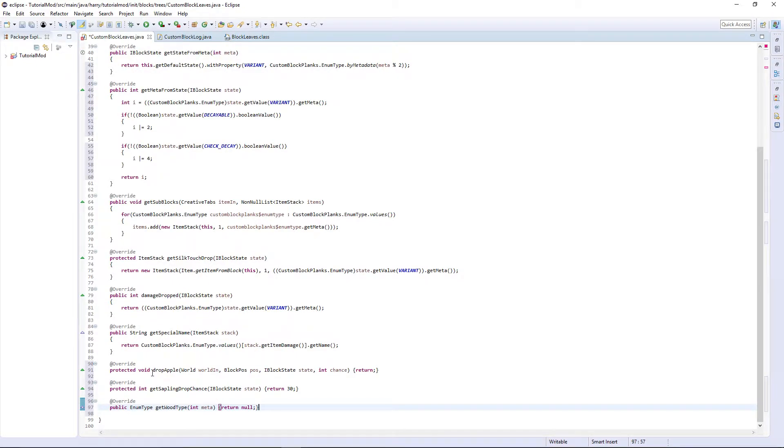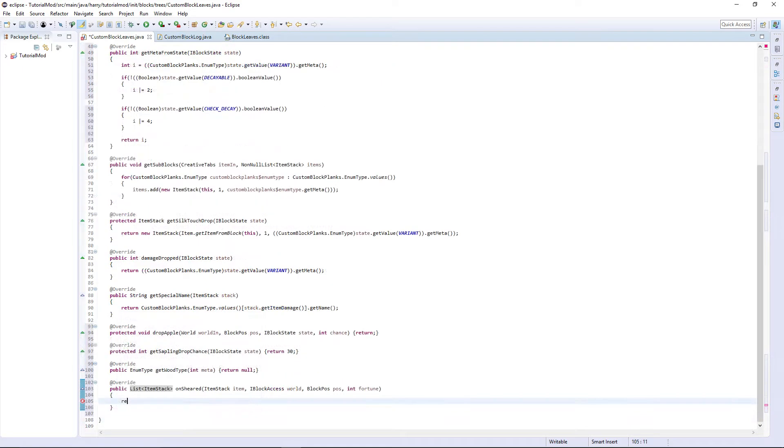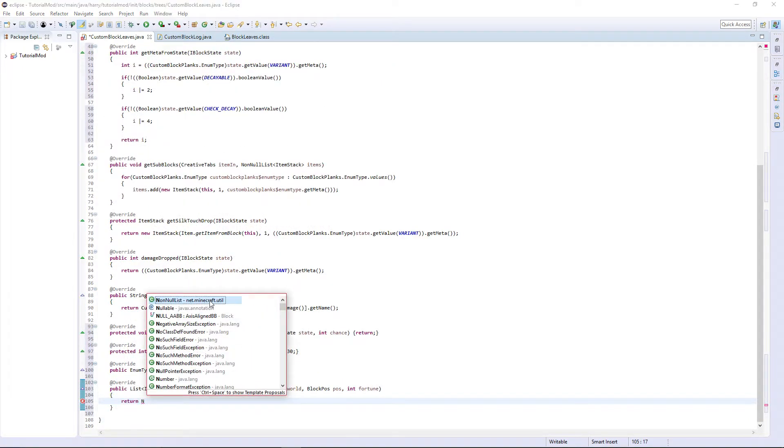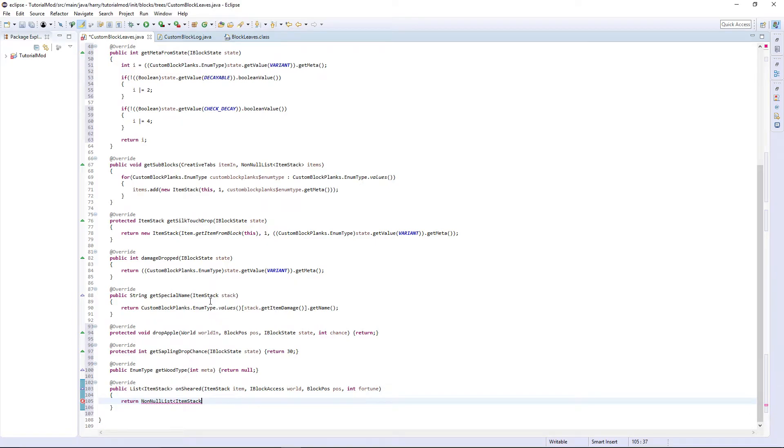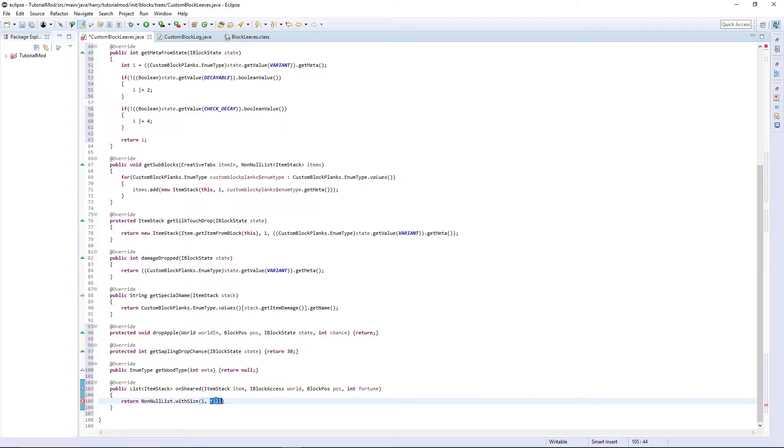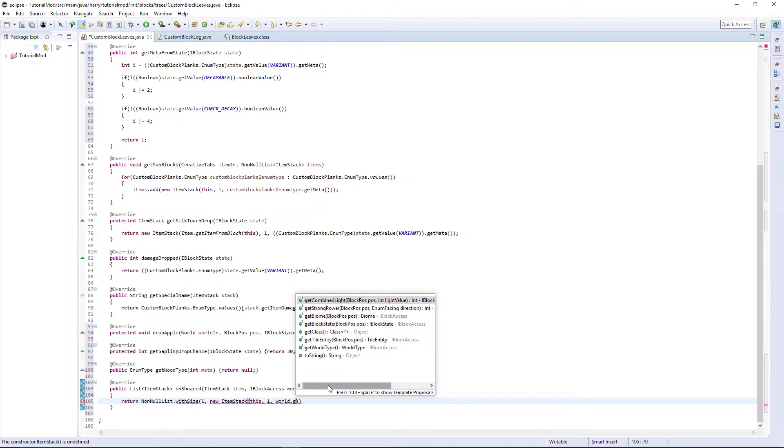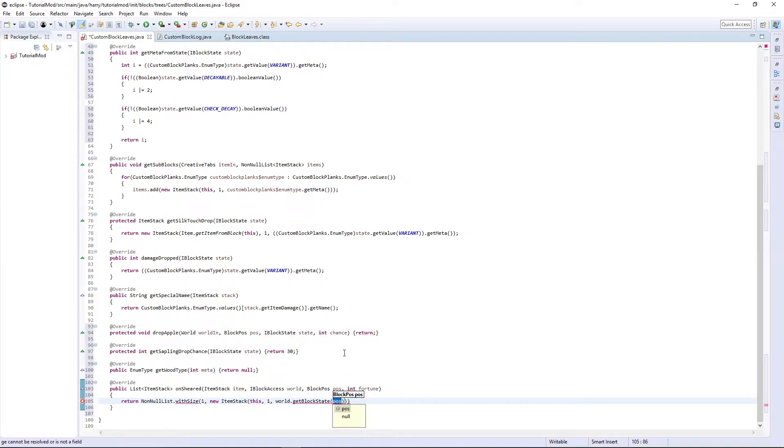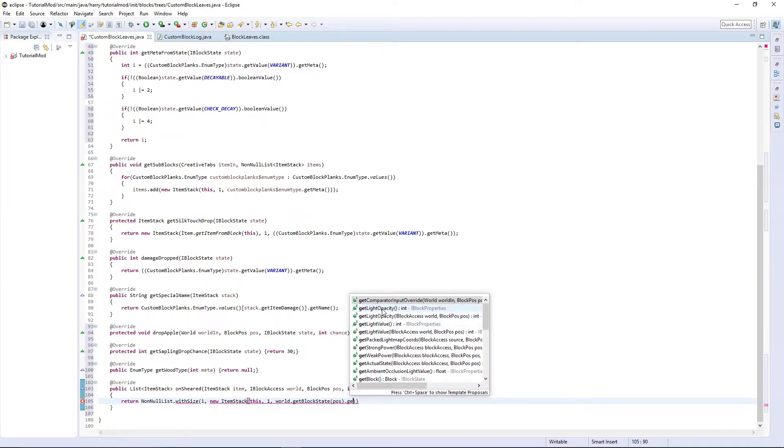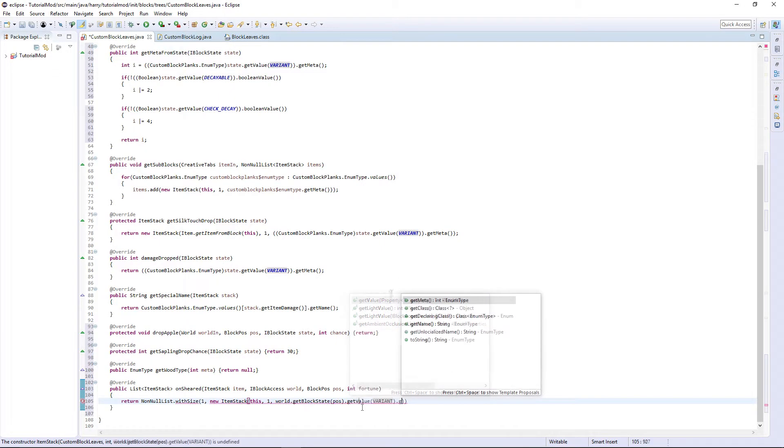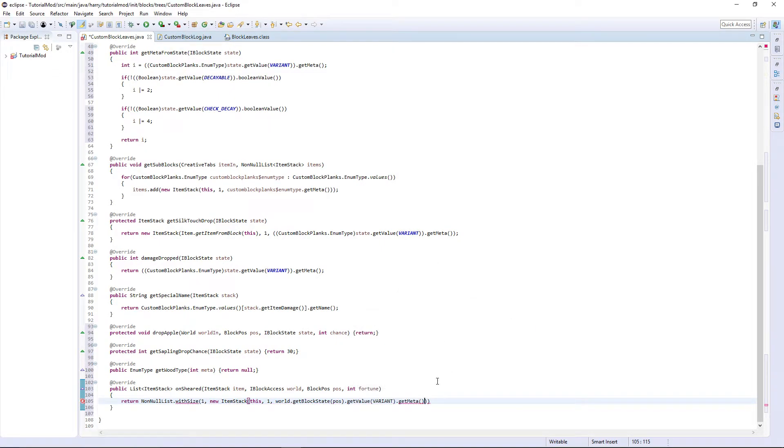We are going to need on sheared, so return a non list. Return non null list, remove the item stack it gives us, dot with size, one, new item stack, this, one, world dot get block state at pos dot get value variant dot get meta, and put a semicolon in the end. So we create a list of what it gives us. It is going to get the block that is sheared, which is obviously going to be our leaves.